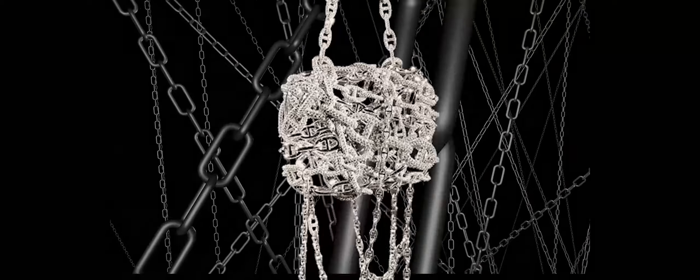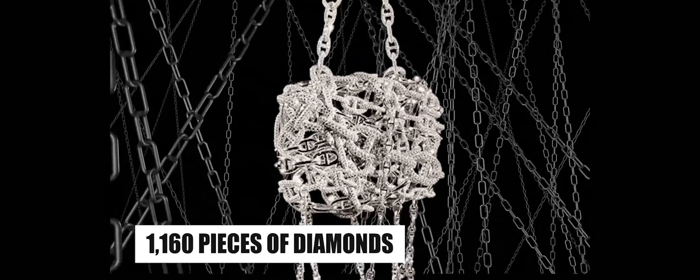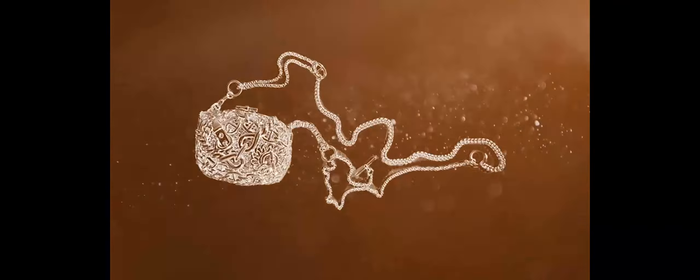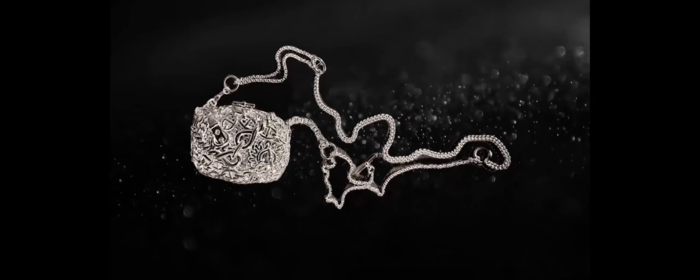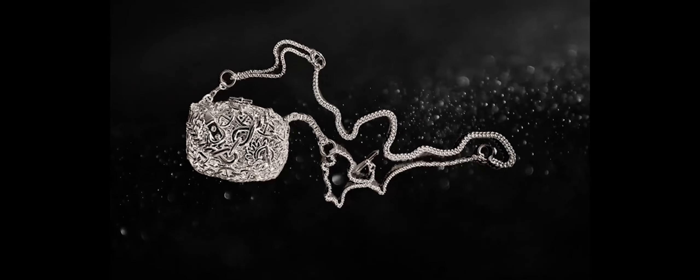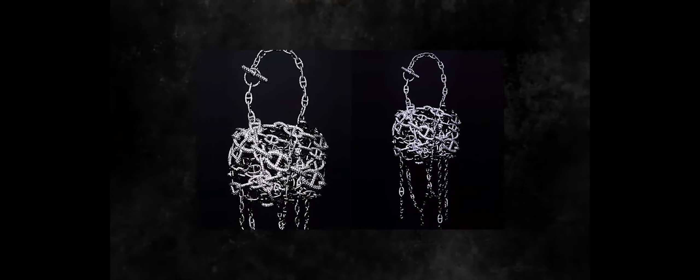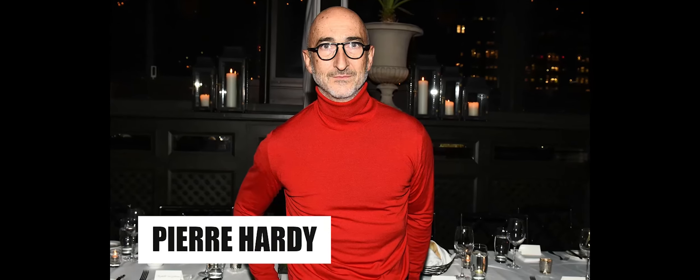However, what truly elevates its opulence is the meticulous embellishment with 1,160 pieces of diamonds, turning it into a dazzling piece of jewelry. The hefty price tag of the Chenes d'Ancre Bag is not solely a result of its expensive materials. It also reflects its status as a collectible piece designed by the renowned Pierre Hardy.